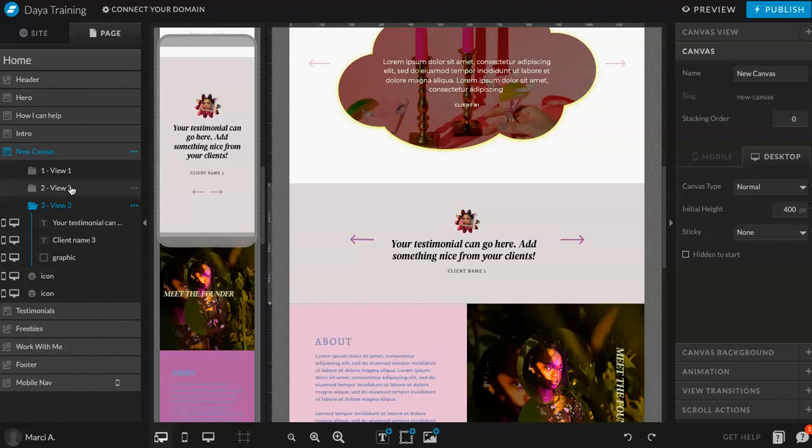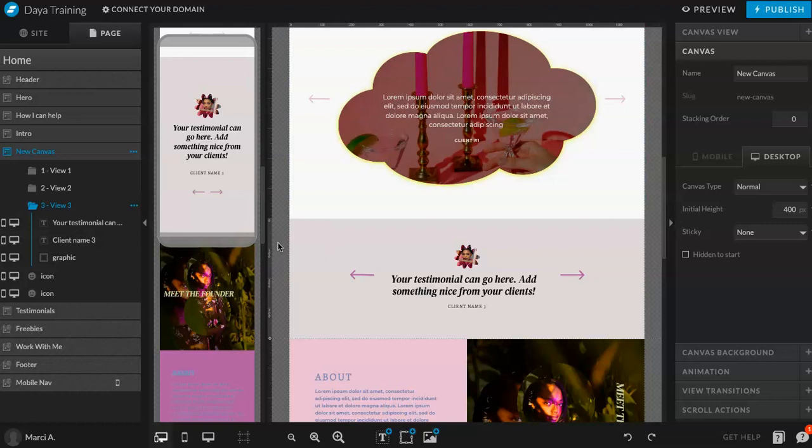Get creative. And again, if you like this template, check it out in our shop. Thanks so much.